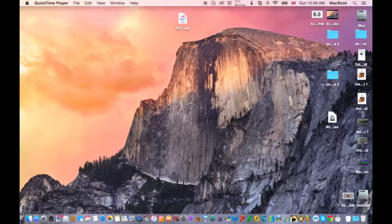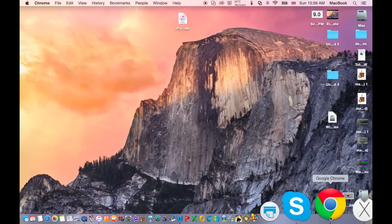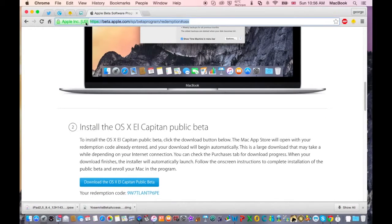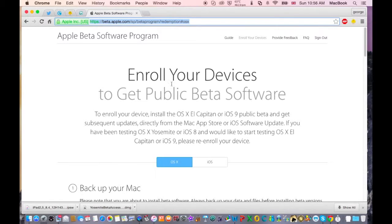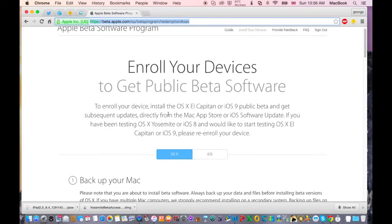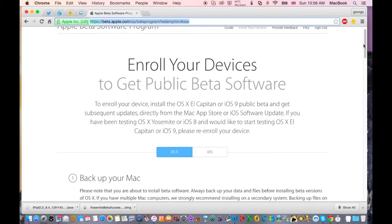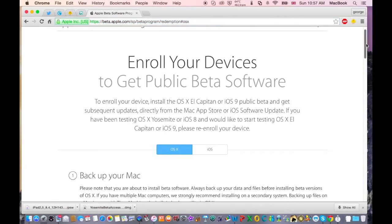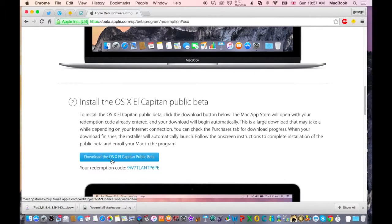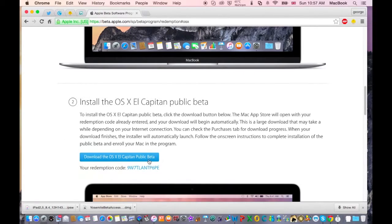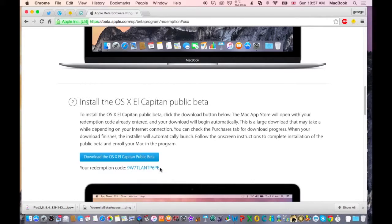So the first thing you need to do is go in your web browser to this website, the Apple Beta Software Program, but you need to sign in before downloading the program. Then scroll down and you'll find download OS X El Capitan Public Beta. This is your redemption code.